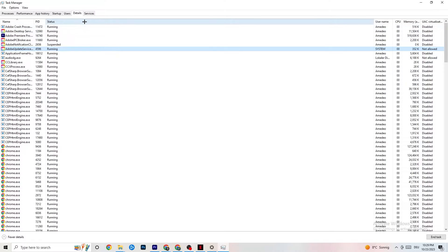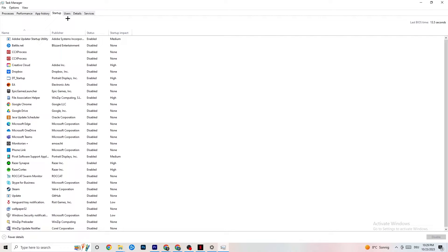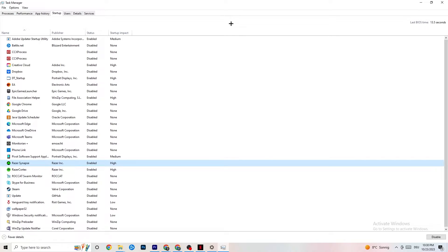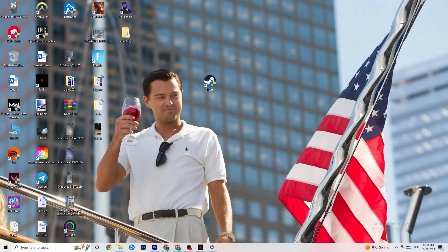Next, click on the Startup tab in Task Manager. Disable every single process and app set to auto-start that you're not using — for example, Razer software. Right-click each one and click Disable. Do this with every program you don't want running in the background, then close Task Manager.